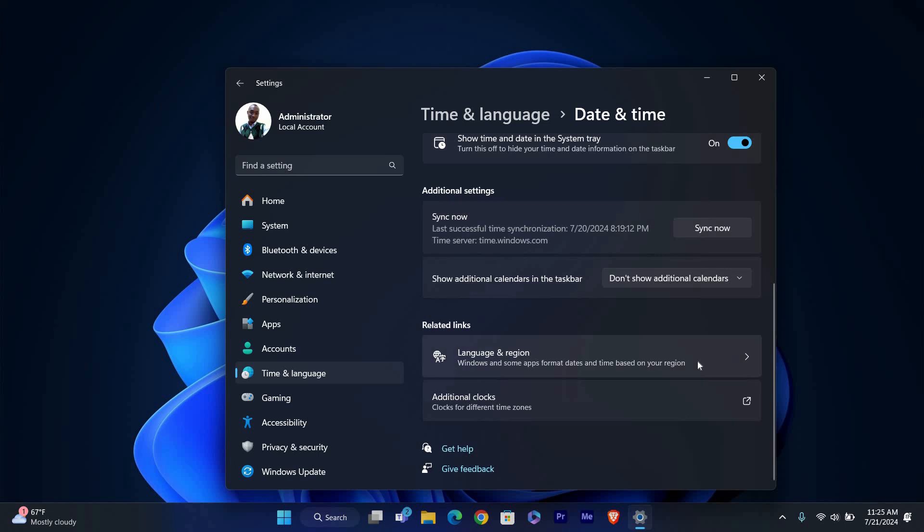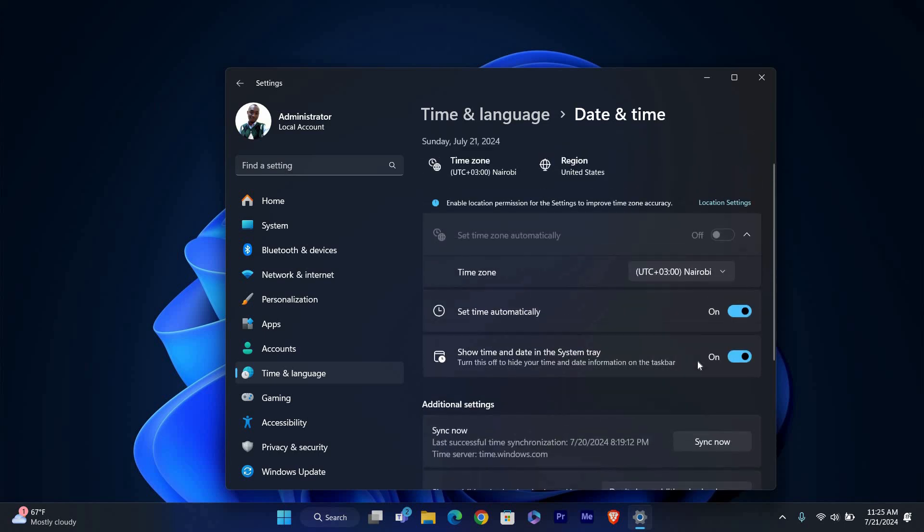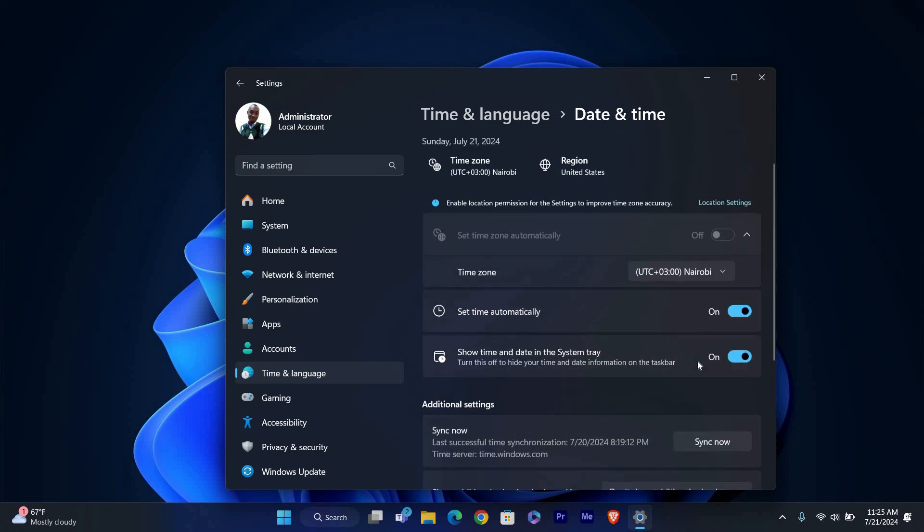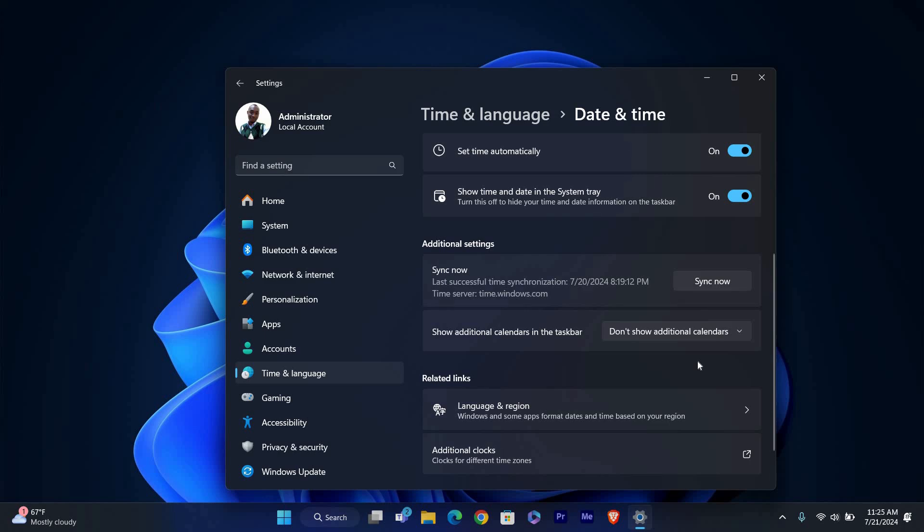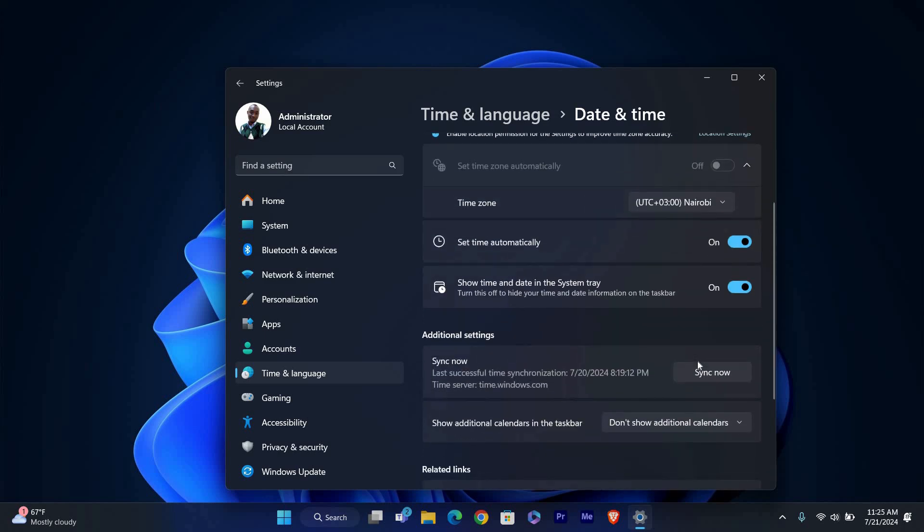To ensure your computer's time stays accurate, you can also click on additional Date, Time and Regional settings, and then set the Time and Date to check synchronization settings.